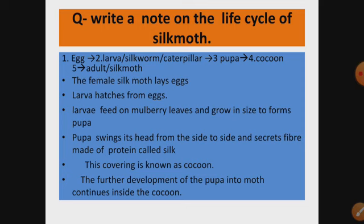The female silk moth lays eggs on the mulberry leaves. Larvae hatch from the eggs, feed on the mulberry leaves, and grow in size to form the pupa.